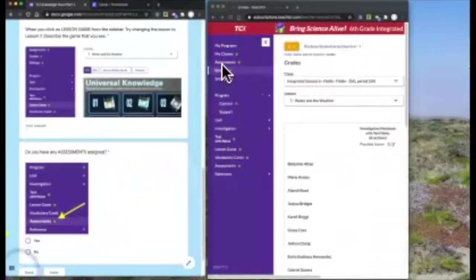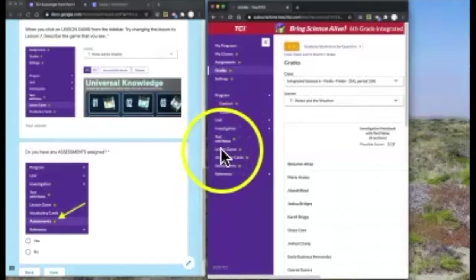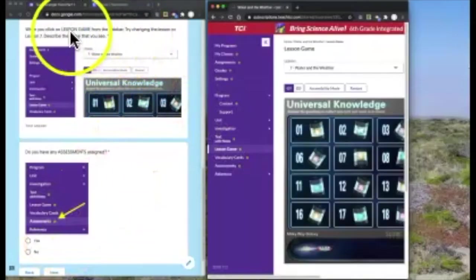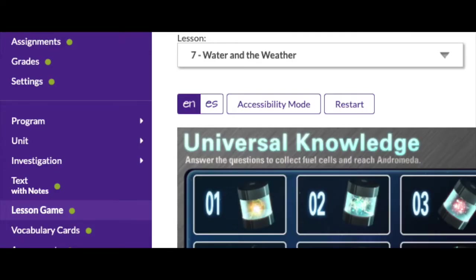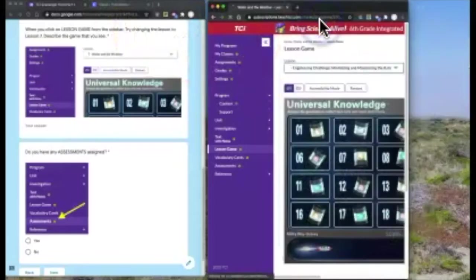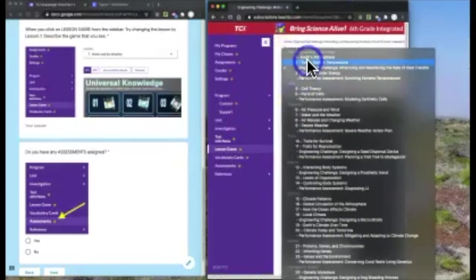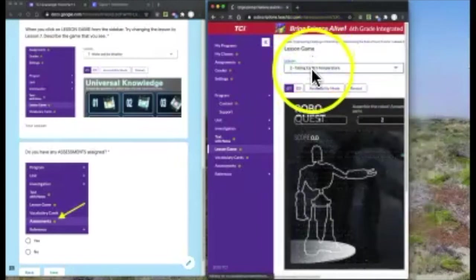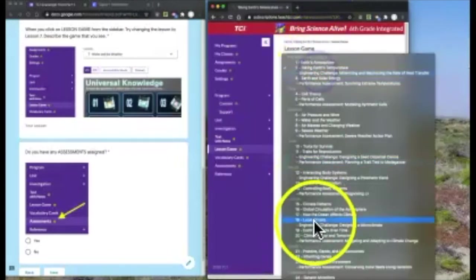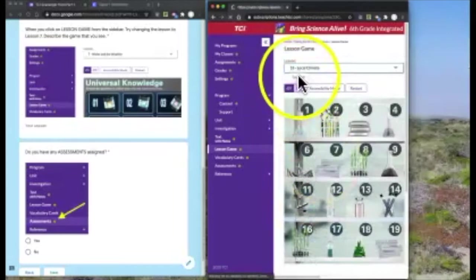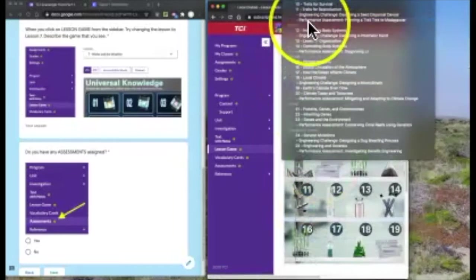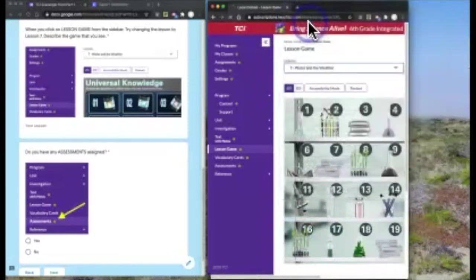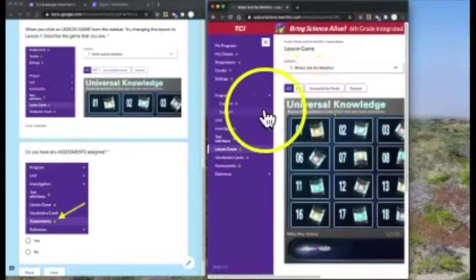Now click down further to the bottom, almost to the bottom. Click on lesson games. I want you to identify, try changing the lesson to lesson seven. In this case, it looks like it's already lesson seven, but I can change it to somewhere in lesson two or lesson 18. Change it back to lesson seven. We're practicing the tools, practicing how to get around.